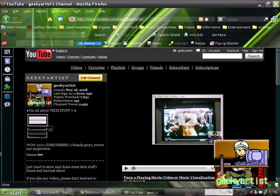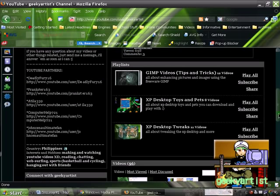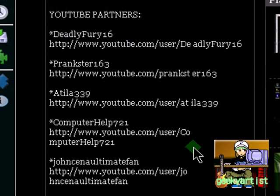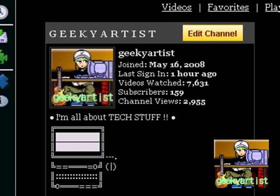So to all my subscribers, I really appreciate the sub. Thanks for watching this video. If you have any requests or questions, just message me on YouTube and I'll get to them as soon as I can. Also, check out my YouTube partners. They're on my channel. They have some cool tutorials and reviews that you might find interesting.